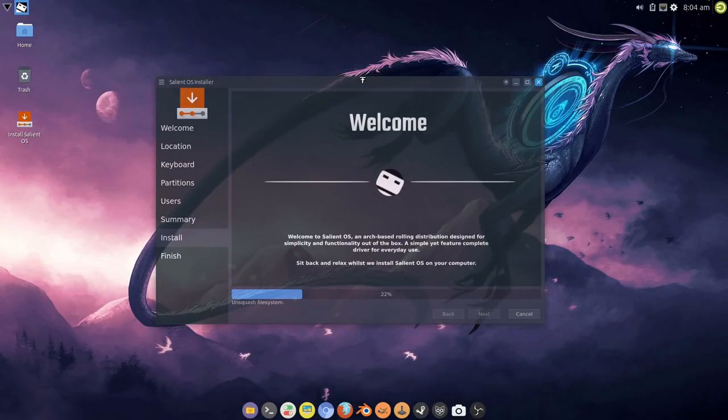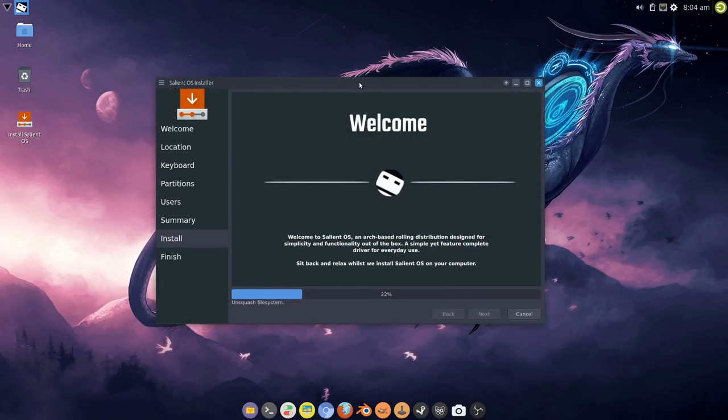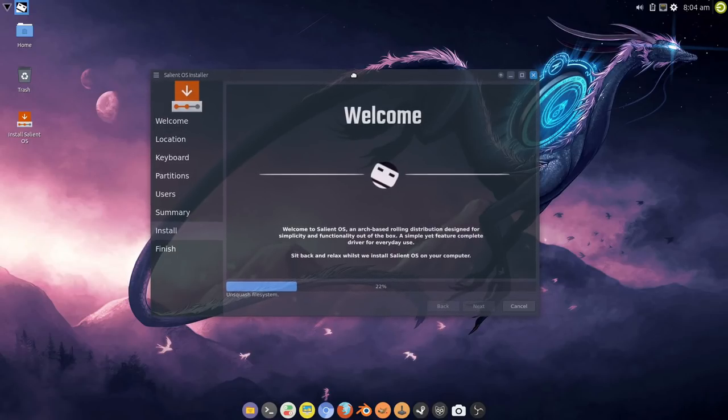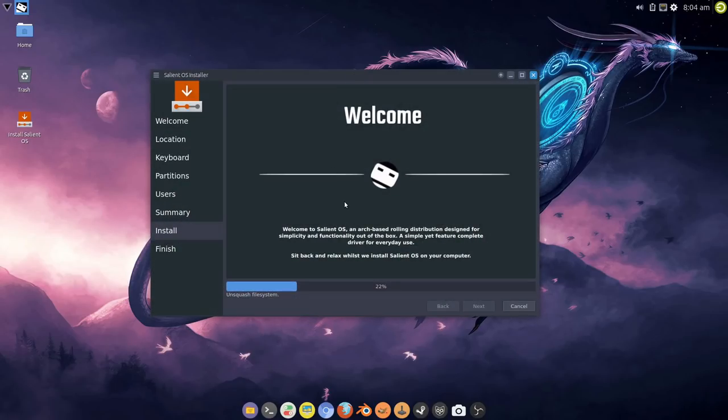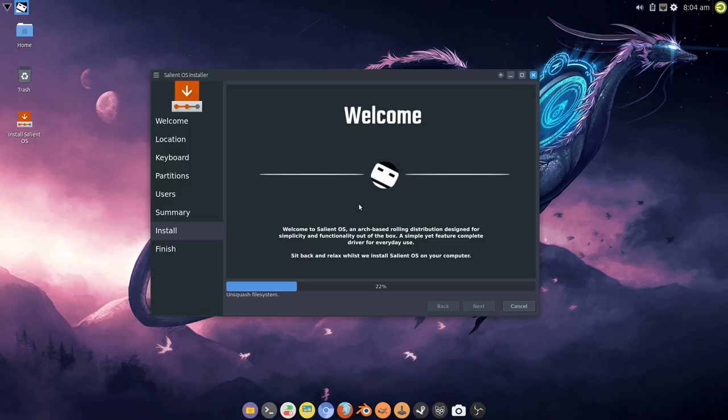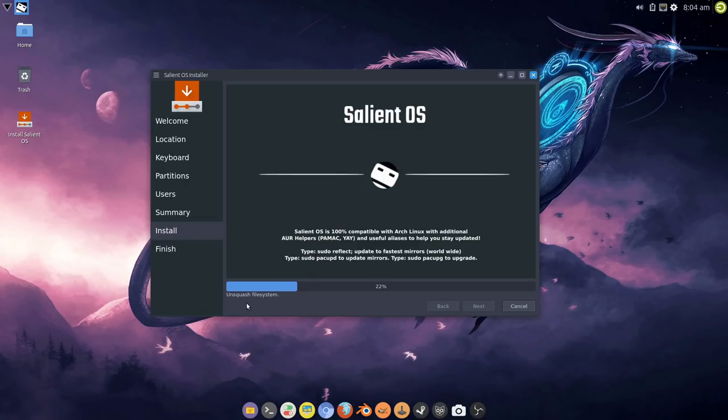This is now using the latest build of Calamares, the 3.2.4 branch which gives me a little bit more control. What I'm looking into now for the next build of Salient OS is to use the raw file system module in order to do a file system copy rather than an unsquash which should be a bit quicker for most people. I mean this doesn't take very long anyway, it takes about 10 minutes tops but the file system copy should be a bit quicker.